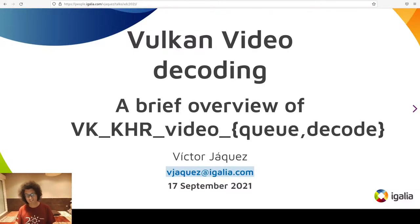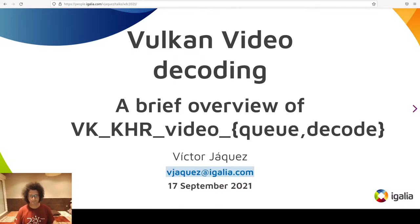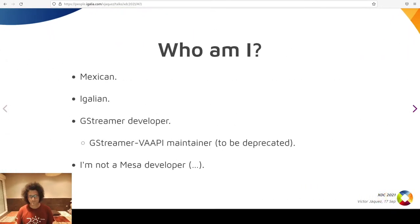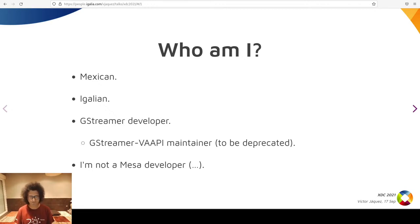Hi, welcome and thanks for attending this talk about the Provisional Vulkan Extension for video encoding and decoding. My name is Victor Jaques. I'm from Mexico and I do multimedia programming for an employee-owned company called Igalia. We mostly do web browser internals. Most of my work is with GStreamer, a multimedia framework for creating streaming media applications, as browsers are.